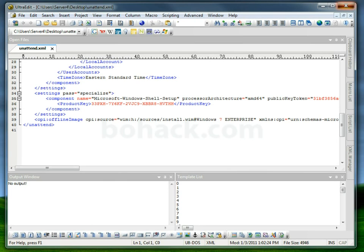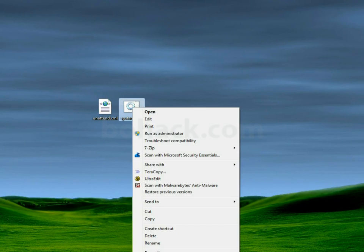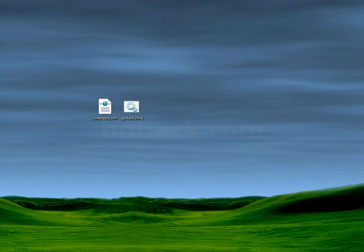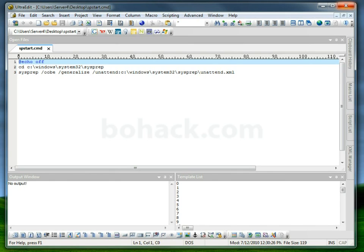This is our unattended XML file. We need to put this in the Windows System32 sysprep directory. And I wrote a little batch script that basically changes into the Windows System32 sysprep directory and then starts sysprep with an OOBE switch, a generalized, and specifies the unattended XML.